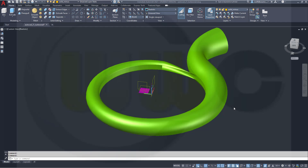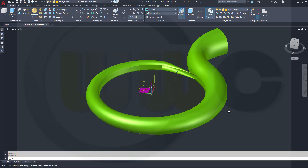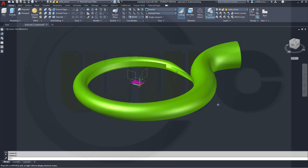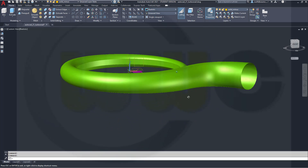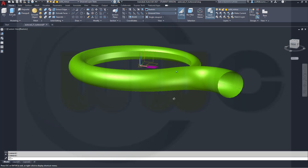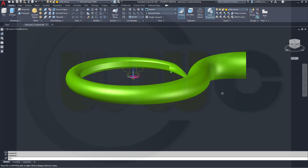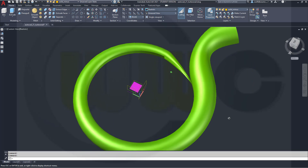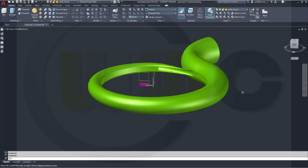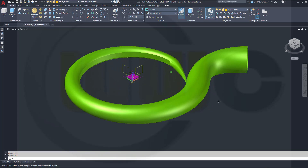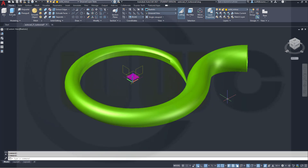Hi, welcome to an AutoCAD 2021 video tutorial. I want to do the Turbosnail exercise now in AutoCAD — the last one in this series. So, let's have fun with AutoCAD.